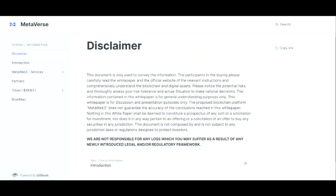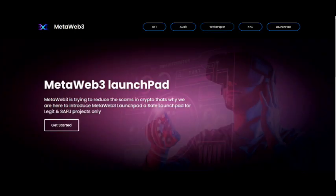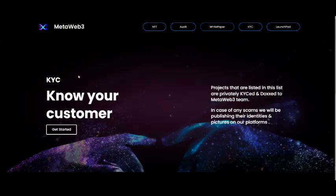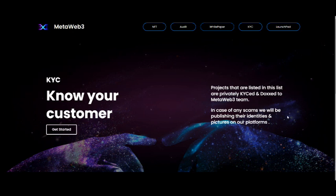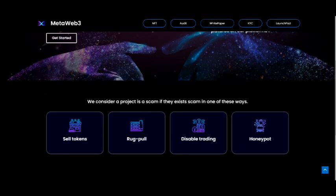Everything so far looks legit, but you wouldn't believe how many rug pulls I've seen in this cryptocurrency space, so you've got to be very, very careful. They are KYC'd, which is also good — 'know your customer.' Projects listed are privately KYC'd and doxxed to the MetaWeb3 team. In case of any scams, they will be publishing those individuals' identities and pictures on their platforms. That's pretty dope — if anyone tries to scam you, they'll notify the world of that person's identity.